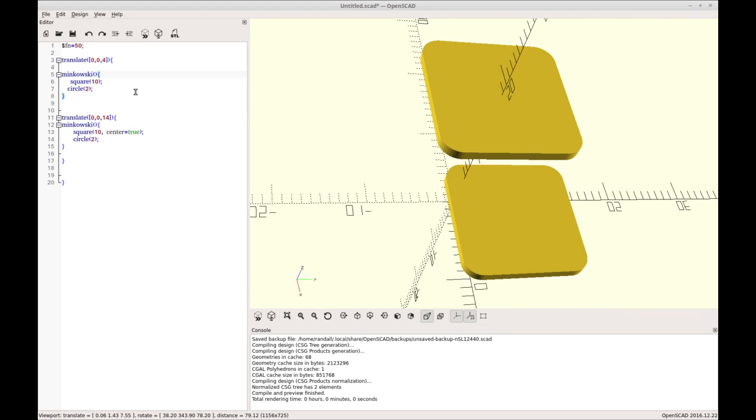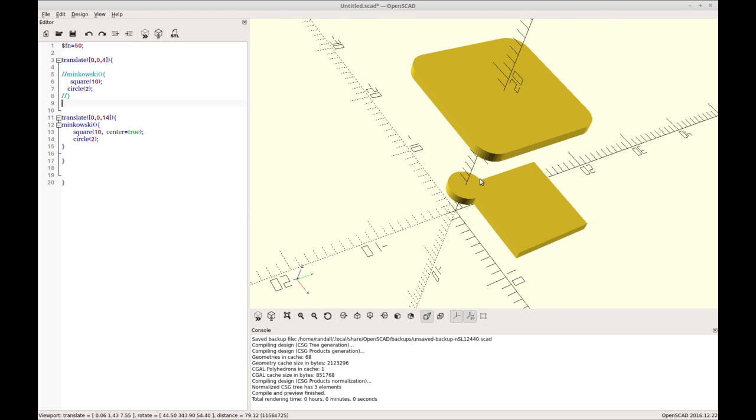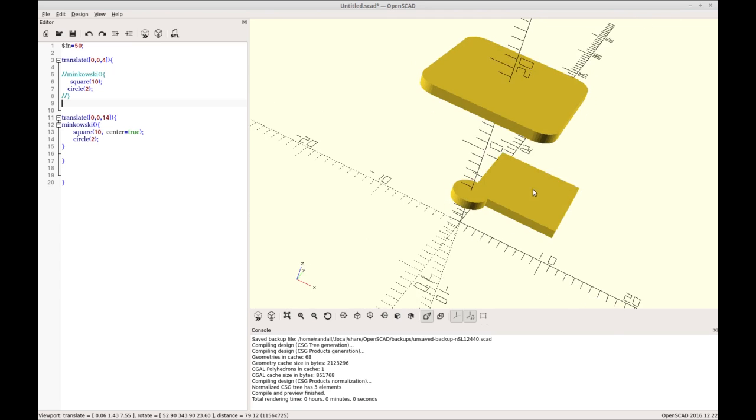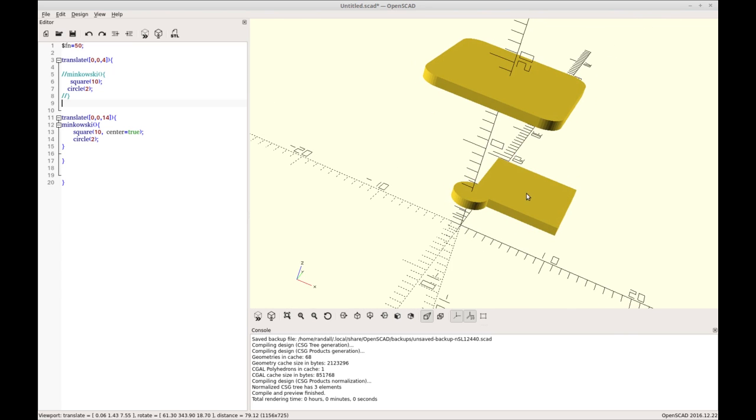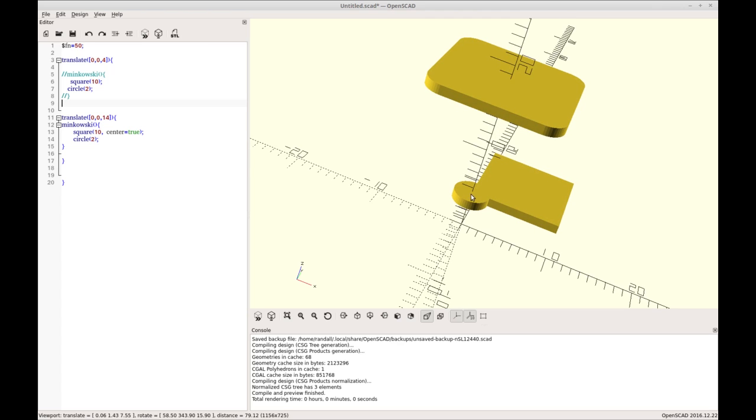Let's remove the Minkowski function to see what it looks like without it. You'll see it's a square and a circle. It becomes quickly obvious that if you think of this circle as a roller, the Minkowski just rolls it along the edge leaving the trace of the circle behind. So what you'll end up with is a two unit radius here, two unit radius here. What it does is it takes the original object and basically extends it in each direction by the added object, the geometry of the added object.